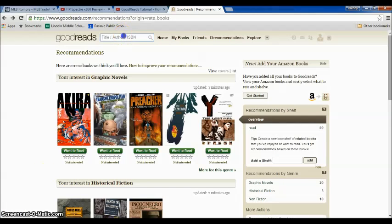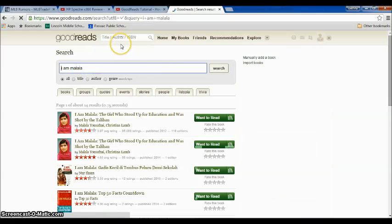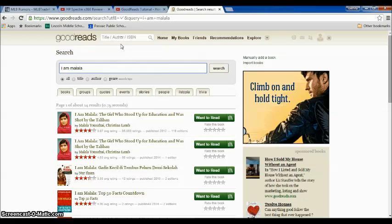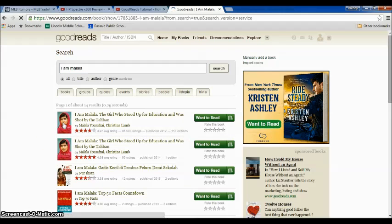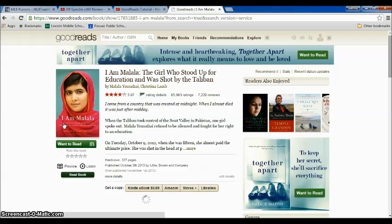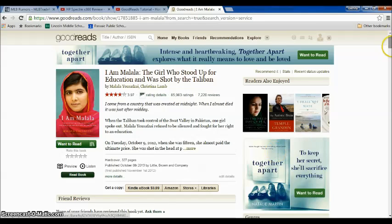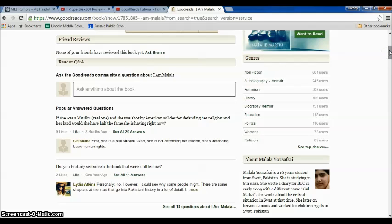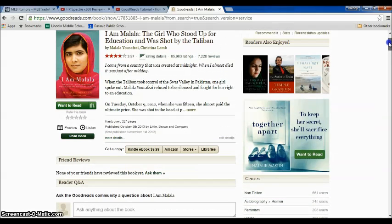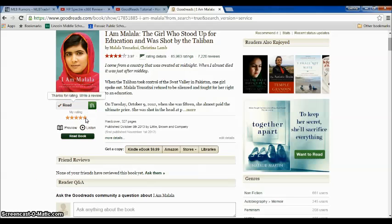Now let's say I want to rate a book I've read — I Am Malala. Search it up here and choose the version whose cover looks like the one you read. I'll go ahead and choose the first one. You'll see there are usually reviews down here, but in order to review a book, you first need to mark that you've read it.